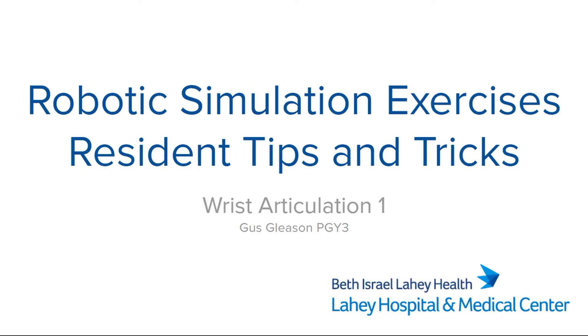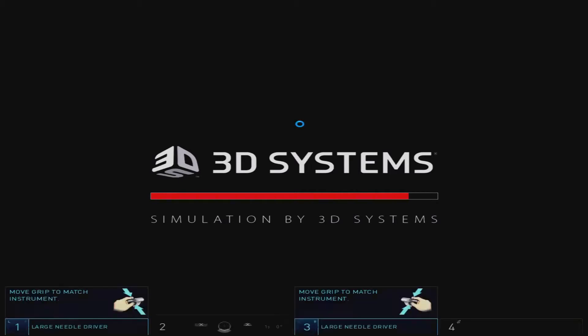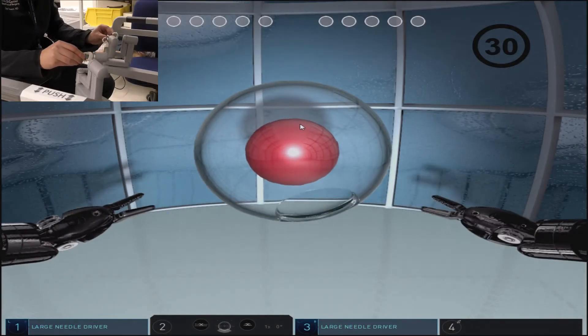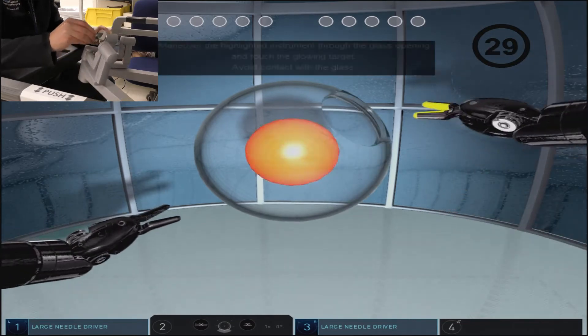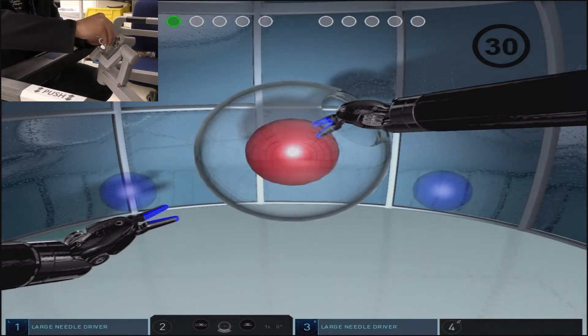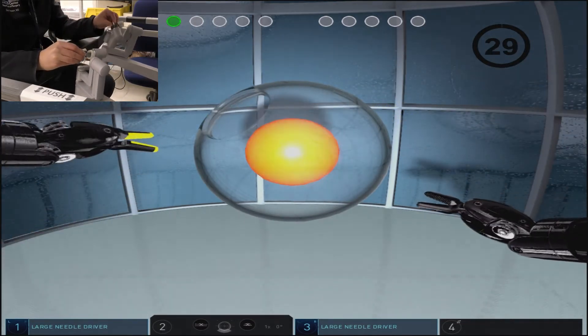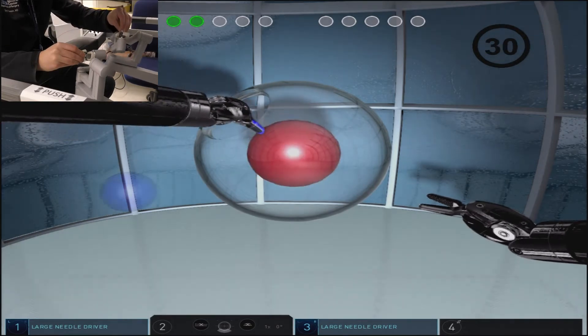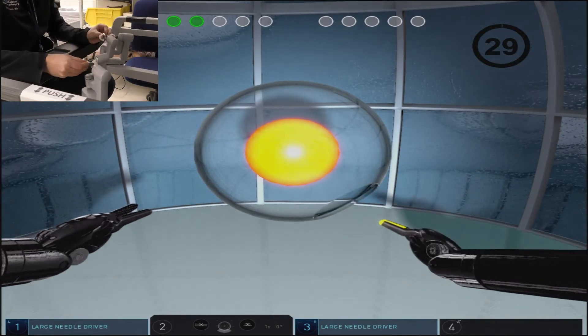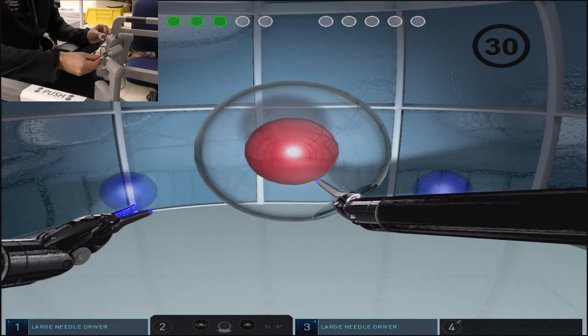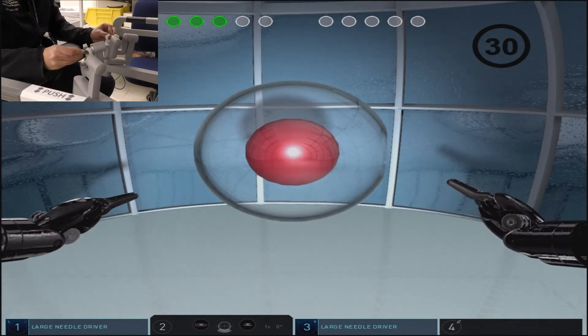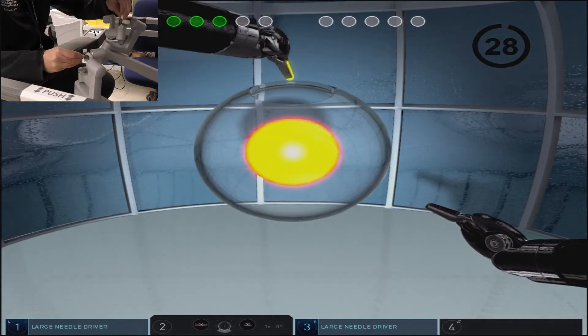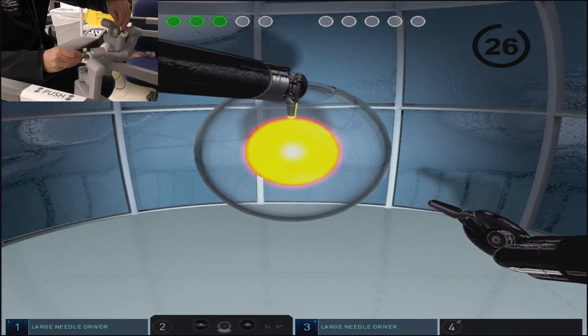The wrist articulation exercises are designed to provide understanding and comfort with the wrist articulation hand controls. Wrist articulation 1 is simplified so the user is solely focused on figuring out the best way to articulate the controls in order to touch the sphere inside the glass globe without coming in contact with it.